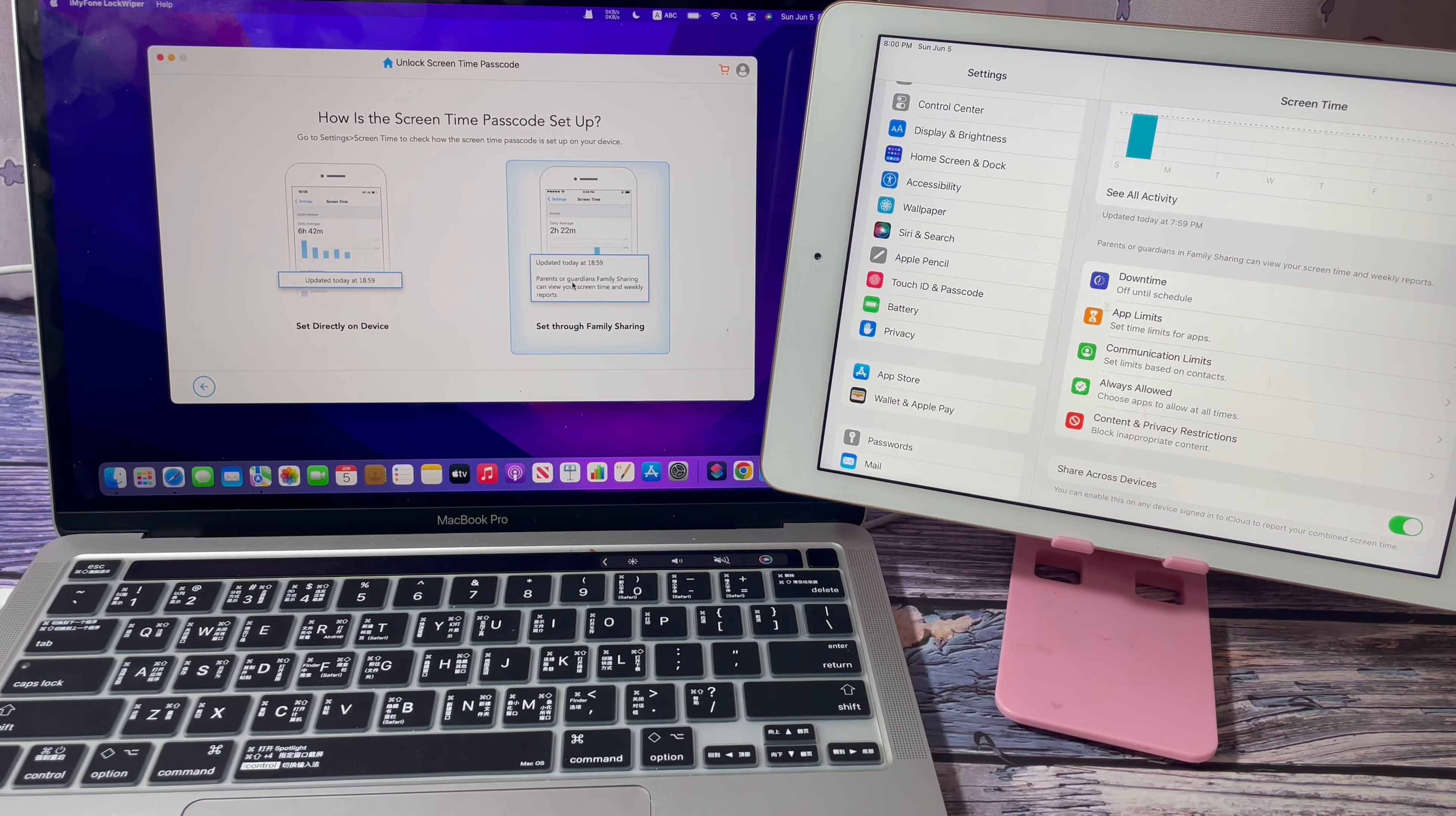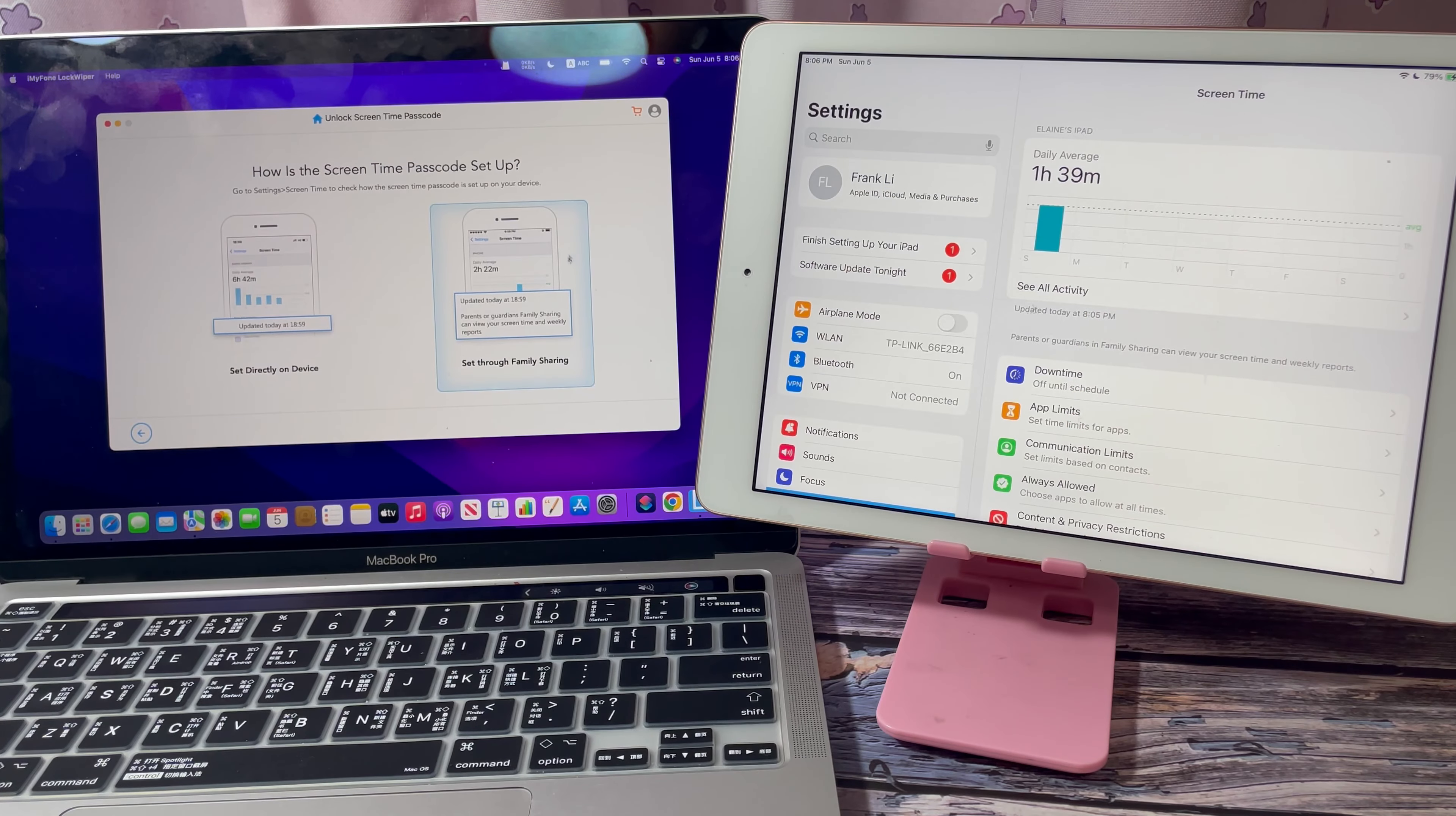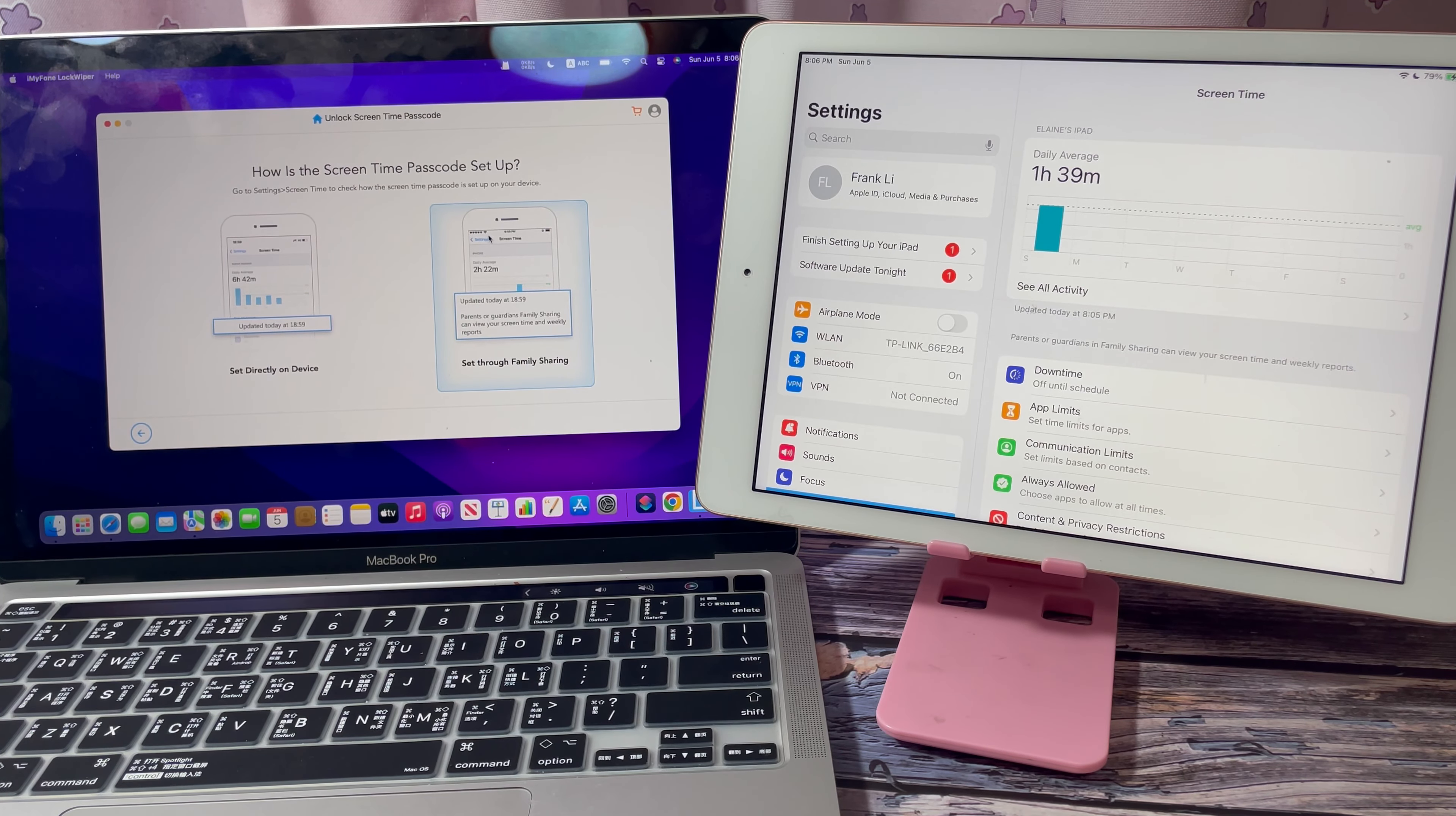You will need to use a new Apple ID to sign in to the device later. If you use the original Apple ID to sign in later, the screen time will come back.